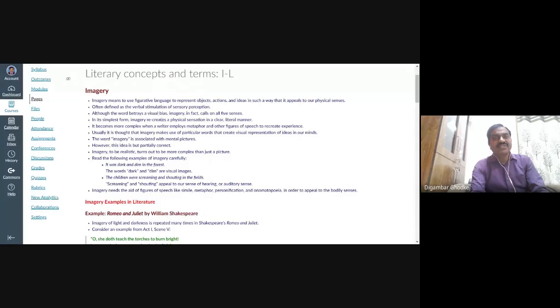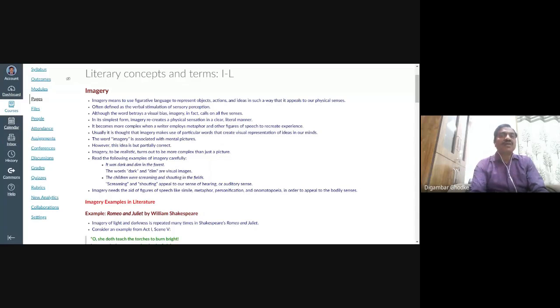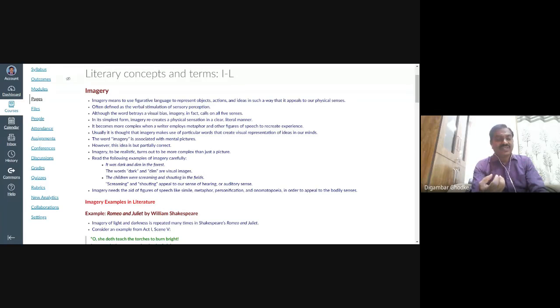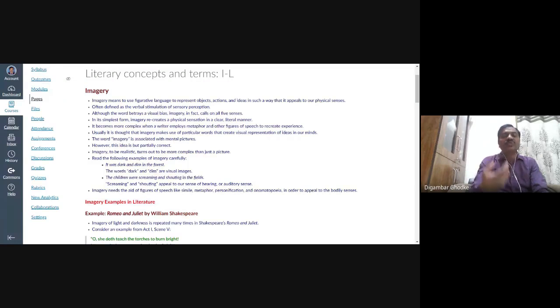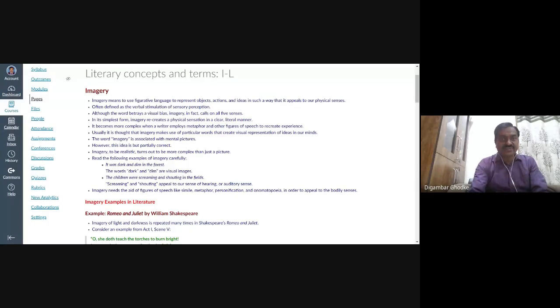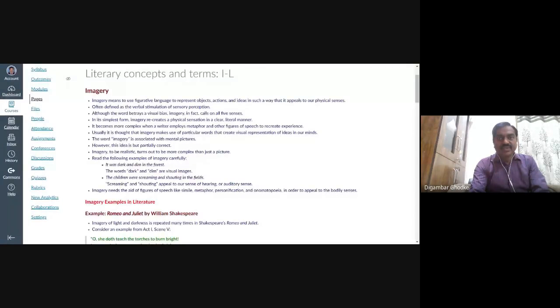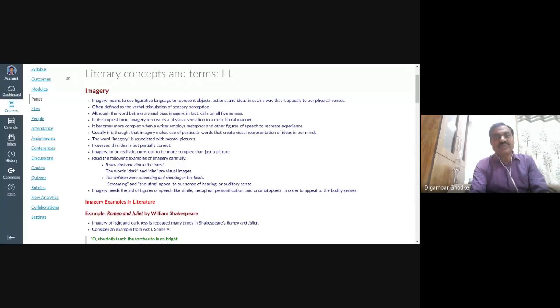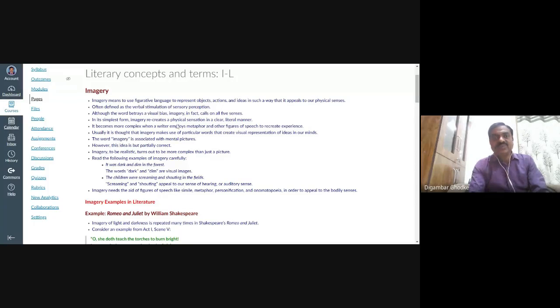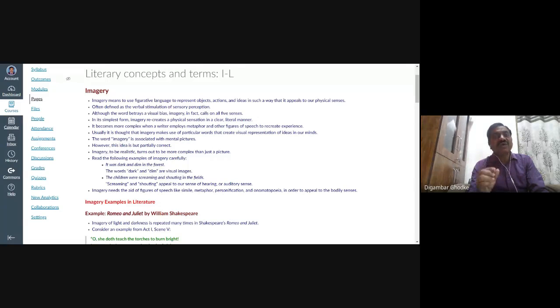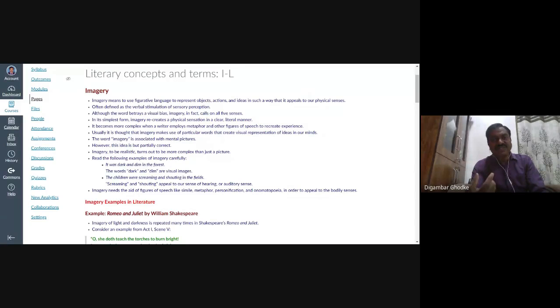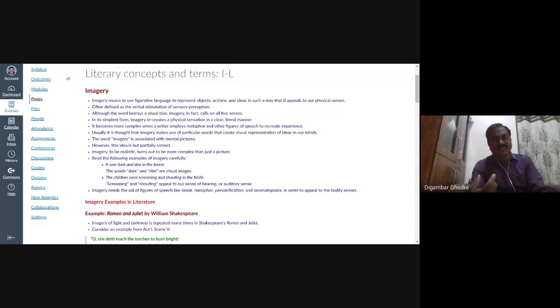And the term imagery can be defined as the verbal stimulation. It's a kind of stimulation. When you see something that stimulates you to go for the action, for example, if you happen to see a very tasty food, your hunger is stimulated, you feel like eating that. So that is stimulation. So it is the verbal by using words. Verbal means words. The author uses, the writer uses such words that stimulates your sensory perception.